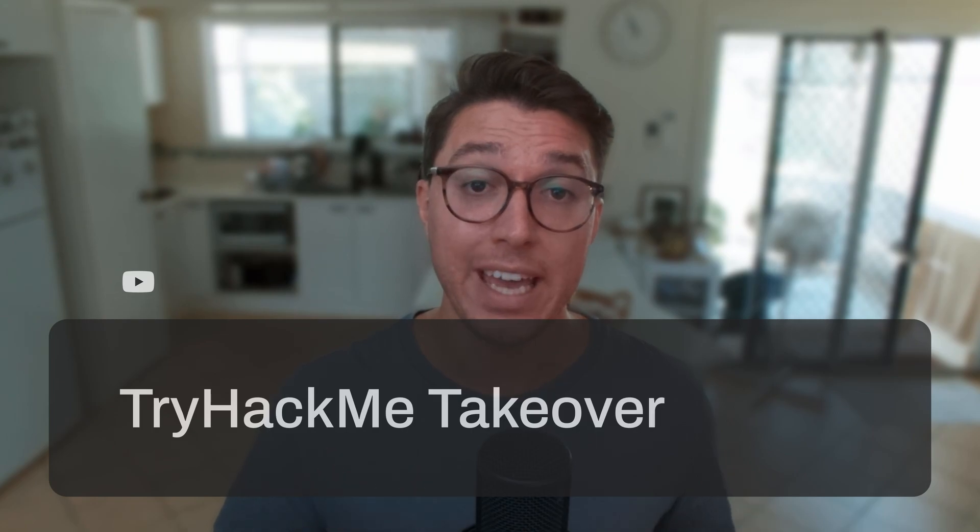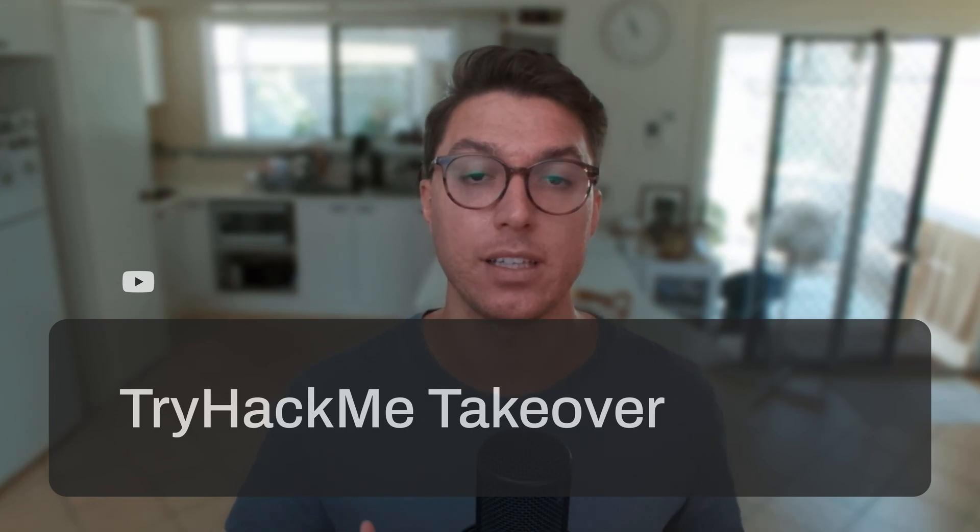On today's video we are going over Takeover, a recently released TryHackMe room. For all details like playlists, timestamps, and links, please see the description. Otherwise, let's get into it.